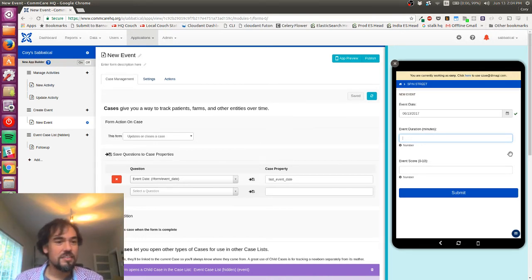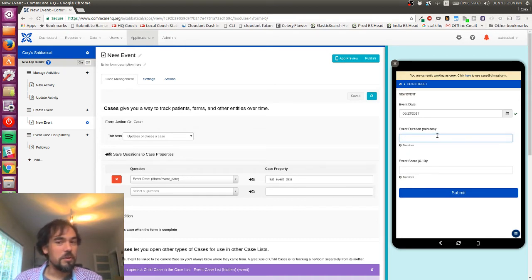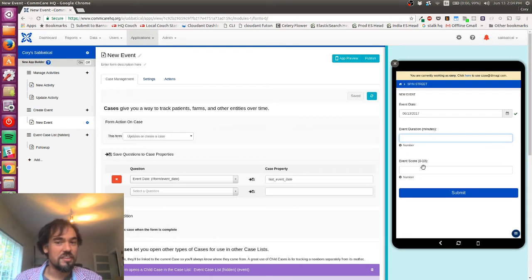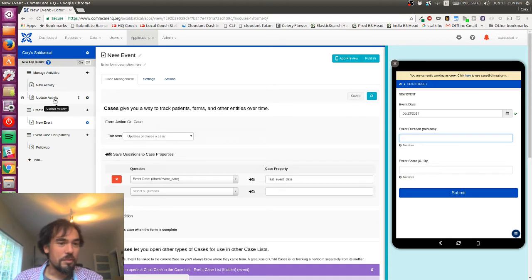And then I will read that case property into the form and hide these questions conditionally based on the results of that. So to start with, I'm going to first need to record those case properties.